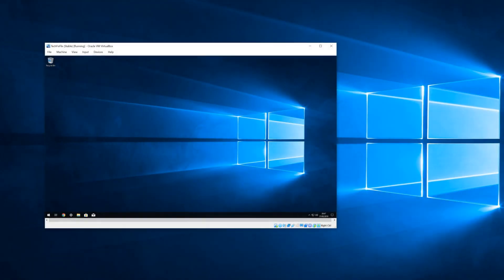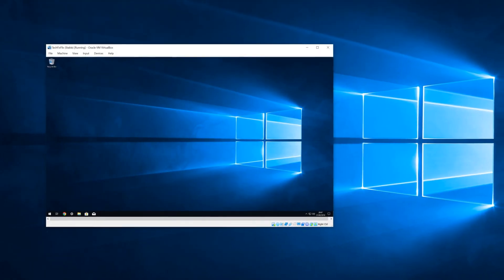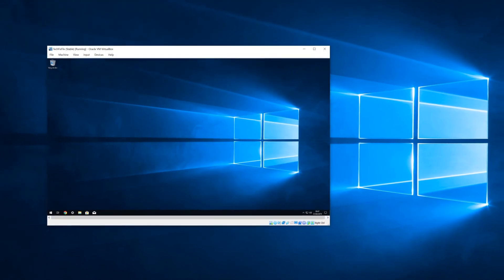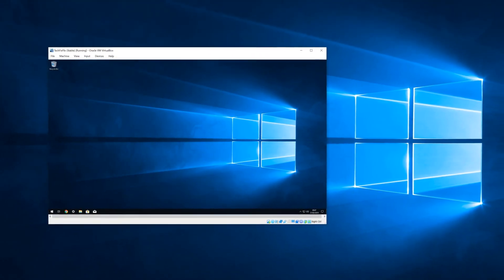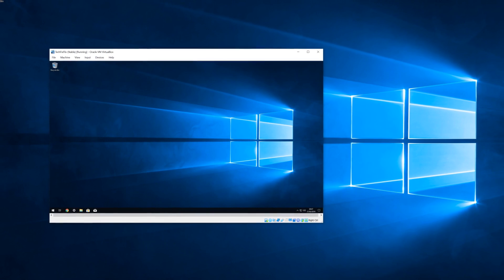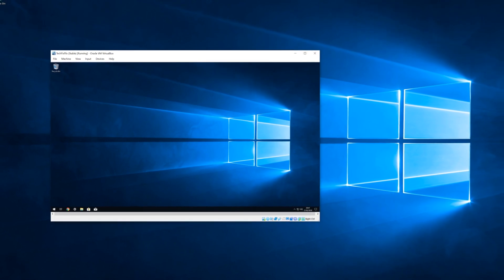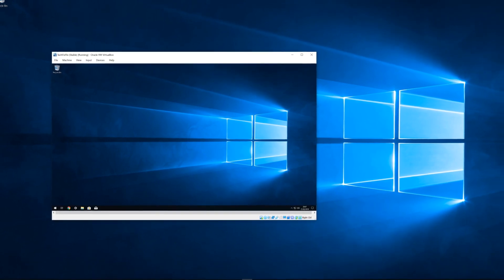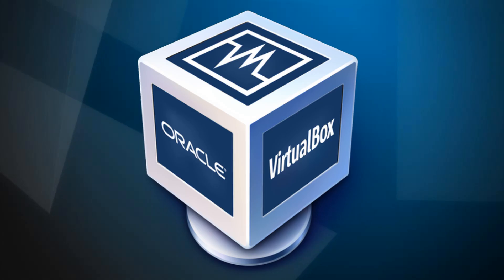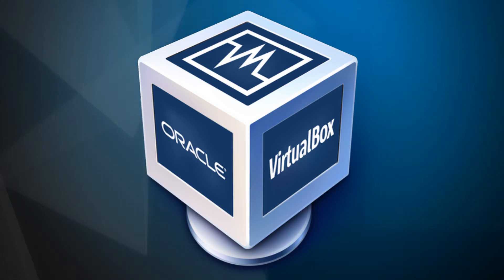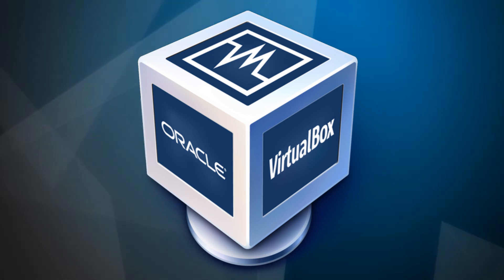Hello everyone and welcome to TechFixFlix. In this tutorial we will install a copy of Windows within Windows using Oracle VM VirtualBox.